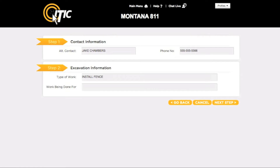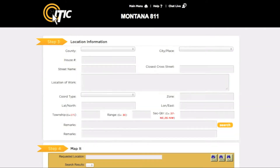For 'Work Being Done For,' enter the name of the company, person, or organization you are doing the excavation for. When you are ready, click next step.